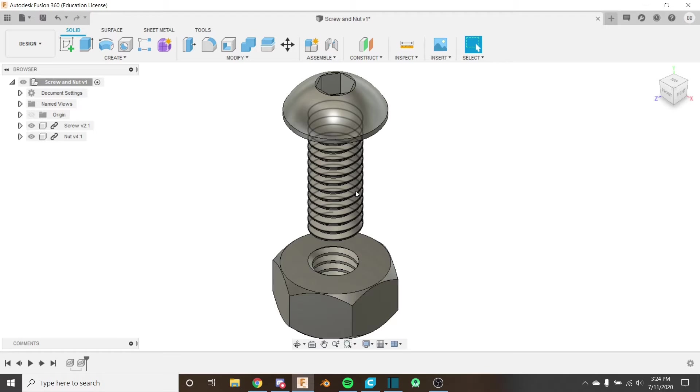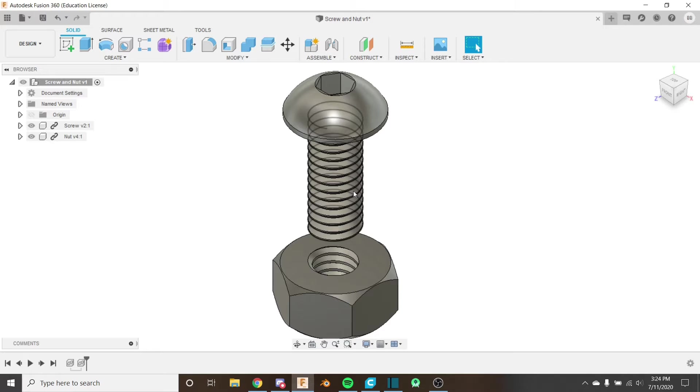As we know, threads can only be threaded in at one point, and since we're just arbitrarily putting the nut on the screw, there's no way that the threads are going to be aligned properly.